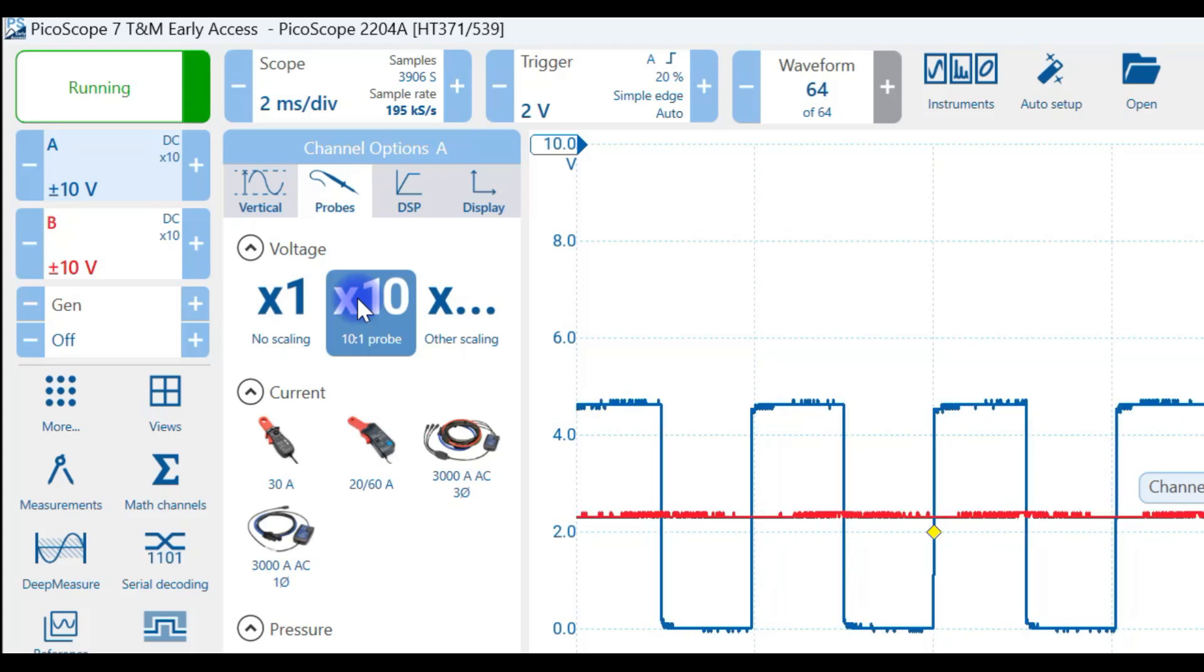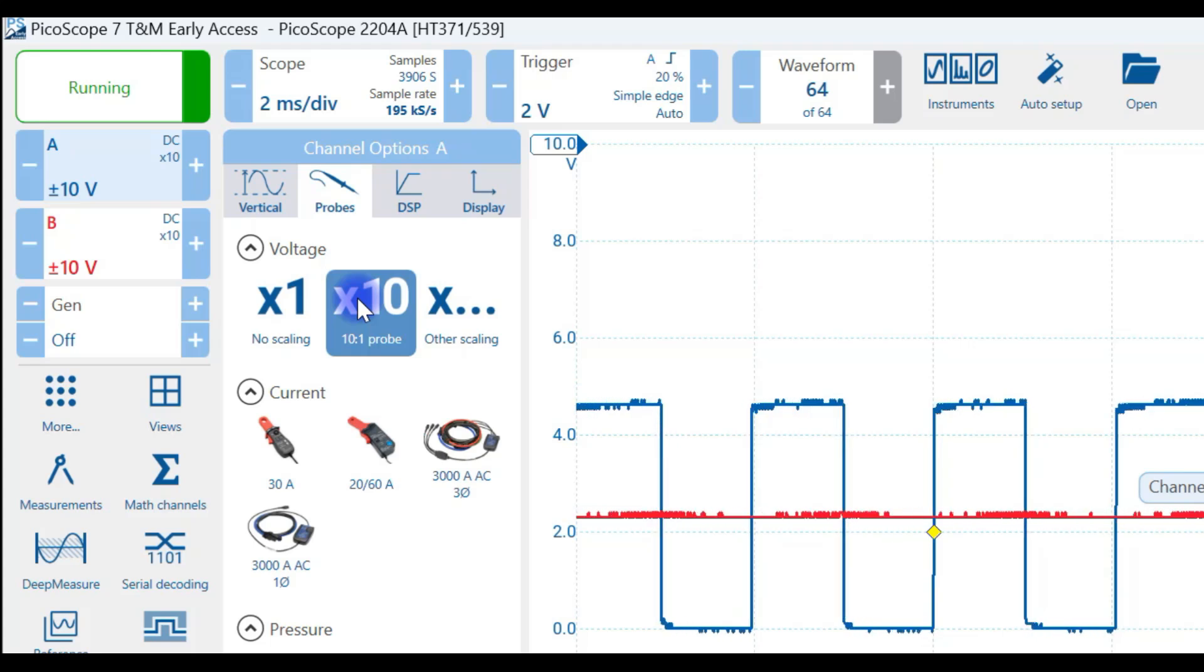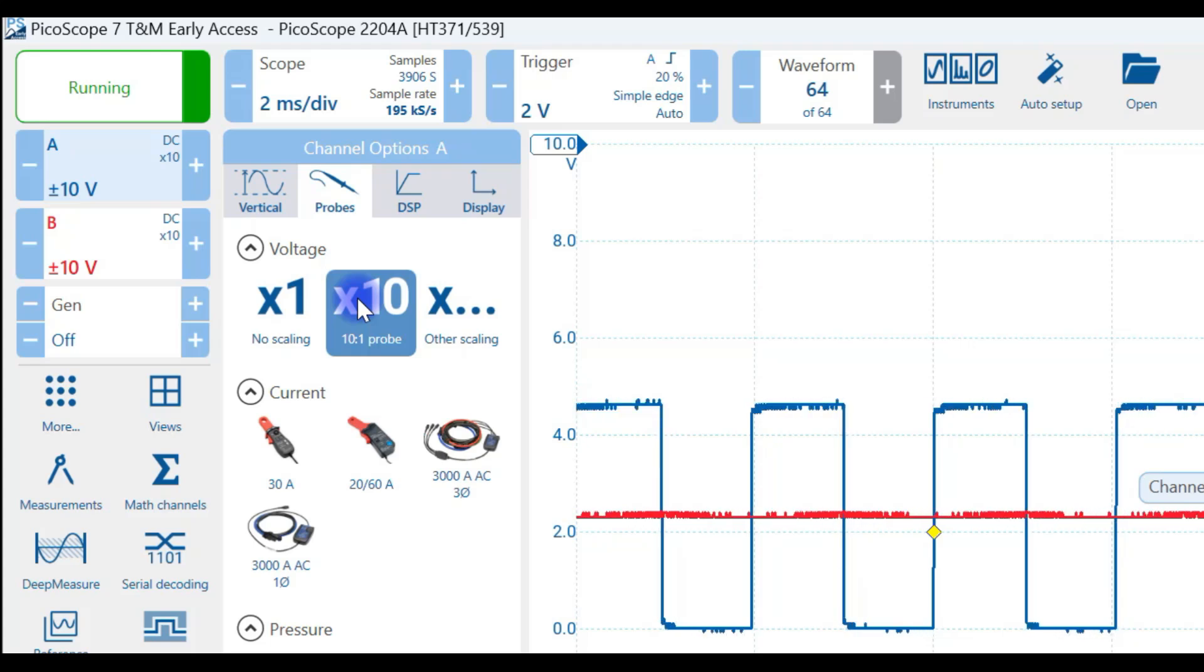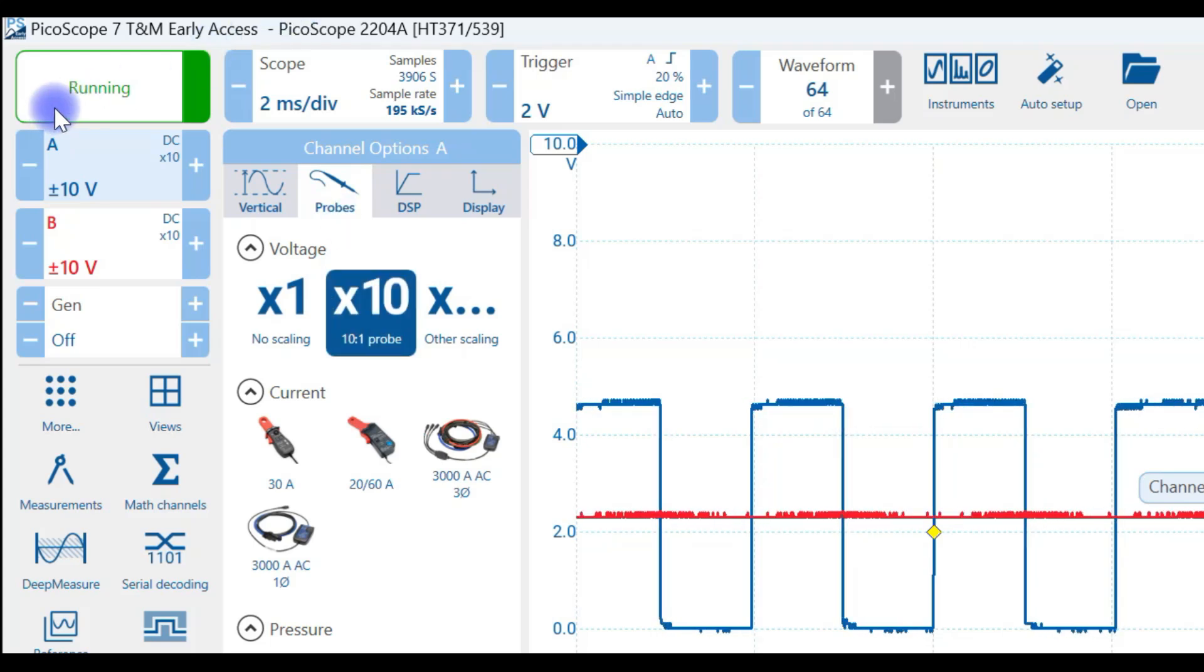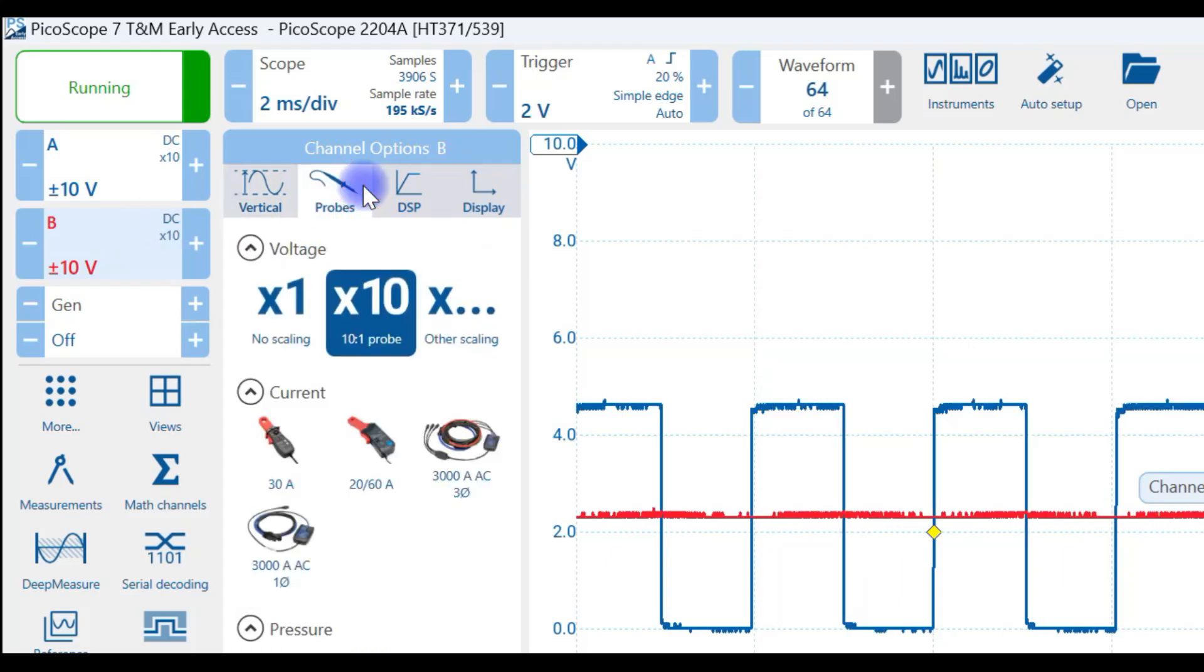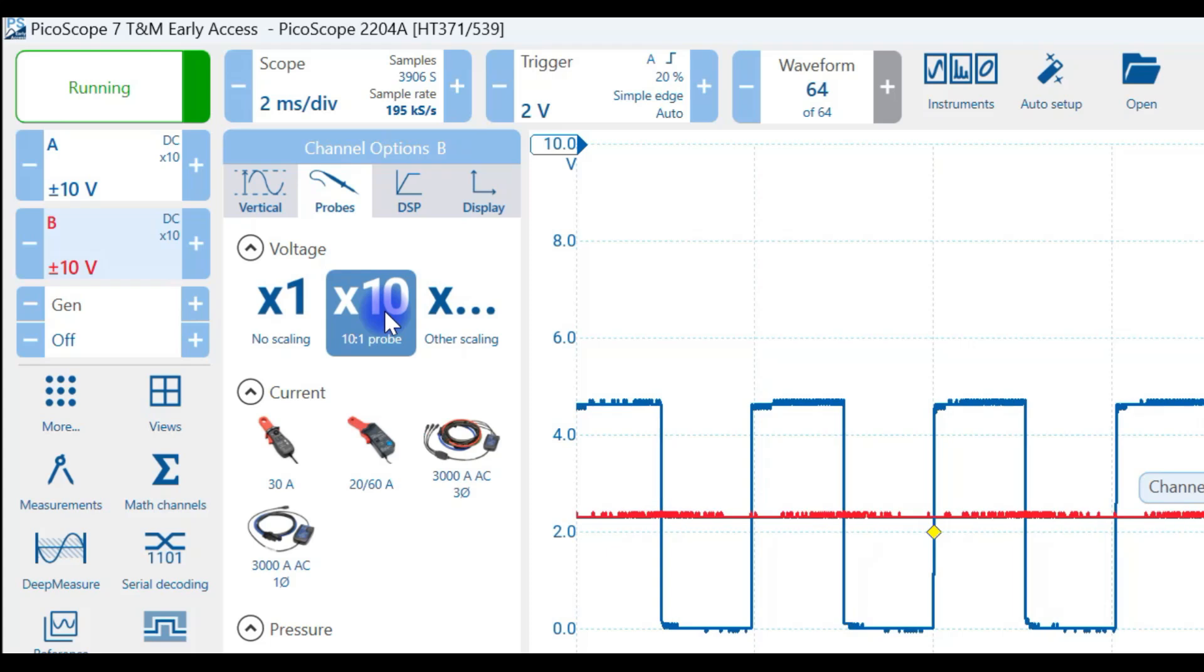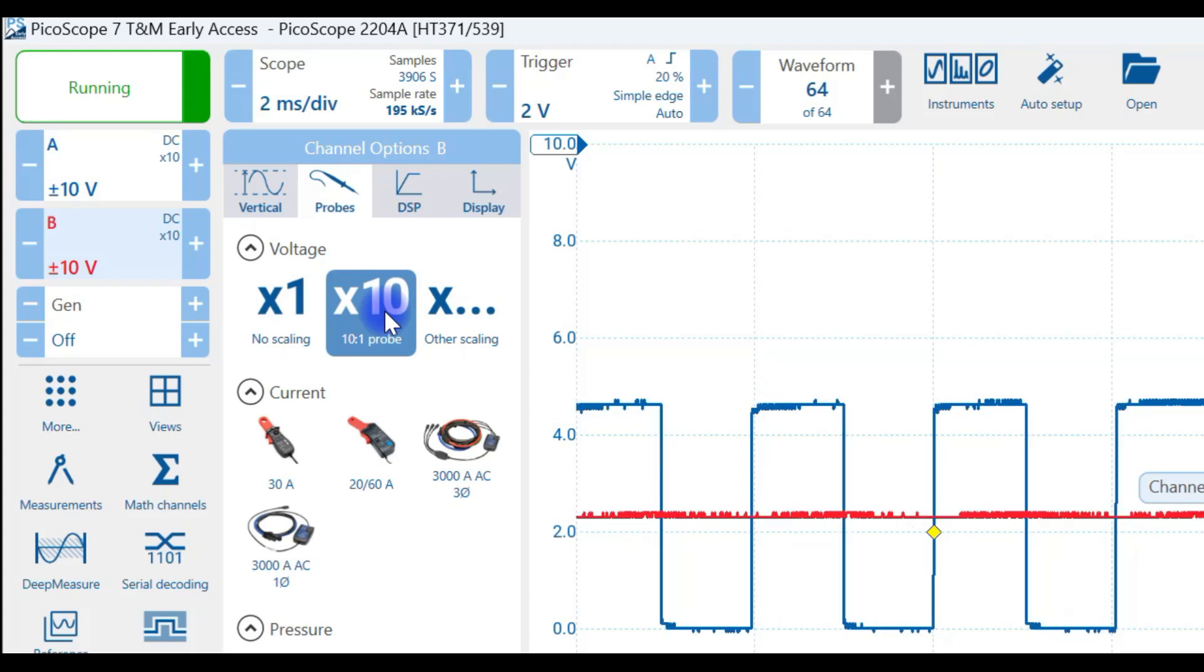The purpose of using times 10 is that it causes less loading on the circuit that we're measuring. So it's better and gives you a more accurate signal. So I've done that to channel A. And if I want to do it on channel B, you go to probes, make sure you've selected times 10. So that's a primary setting that you want to make sure that you do.